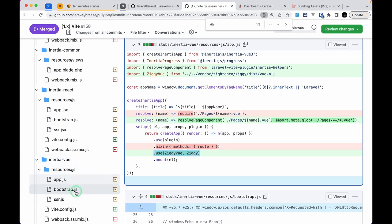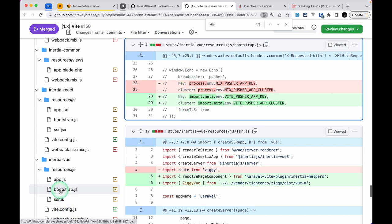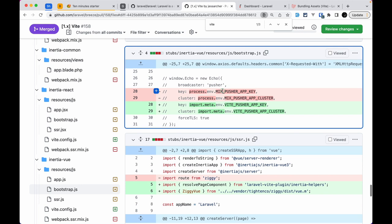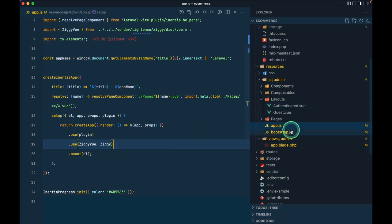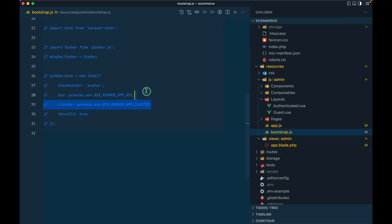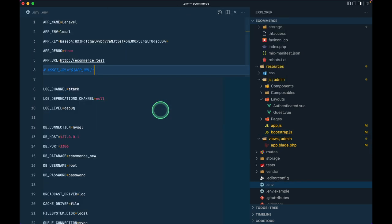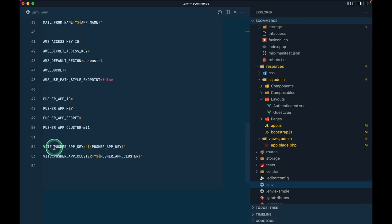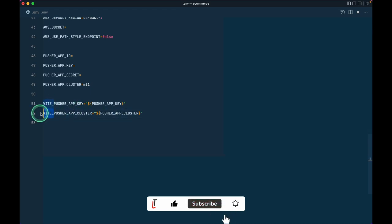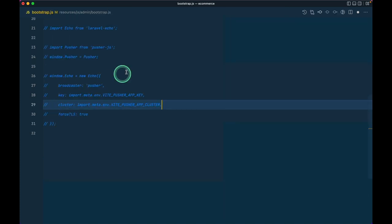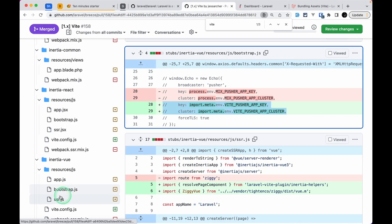Inside bootstrap.js we've already done the import changes, but we also need to update the environment variable prefix. Before, we had to use `MIX_` prefix to get .env file variables in JavaScript. Now we have to use `import.meta.env.VITE_` instead. I'll replace this in the JS and go to the .env file — where it was previously `MIX_`, I have changed it to `VITE_`. That way we can access those variables in JavaScript.